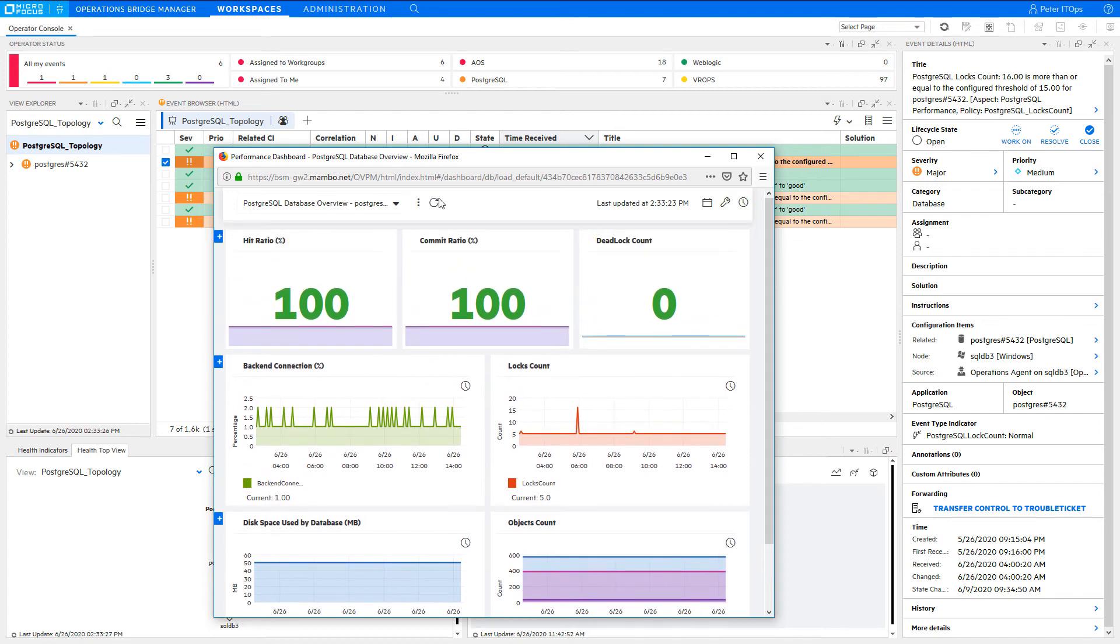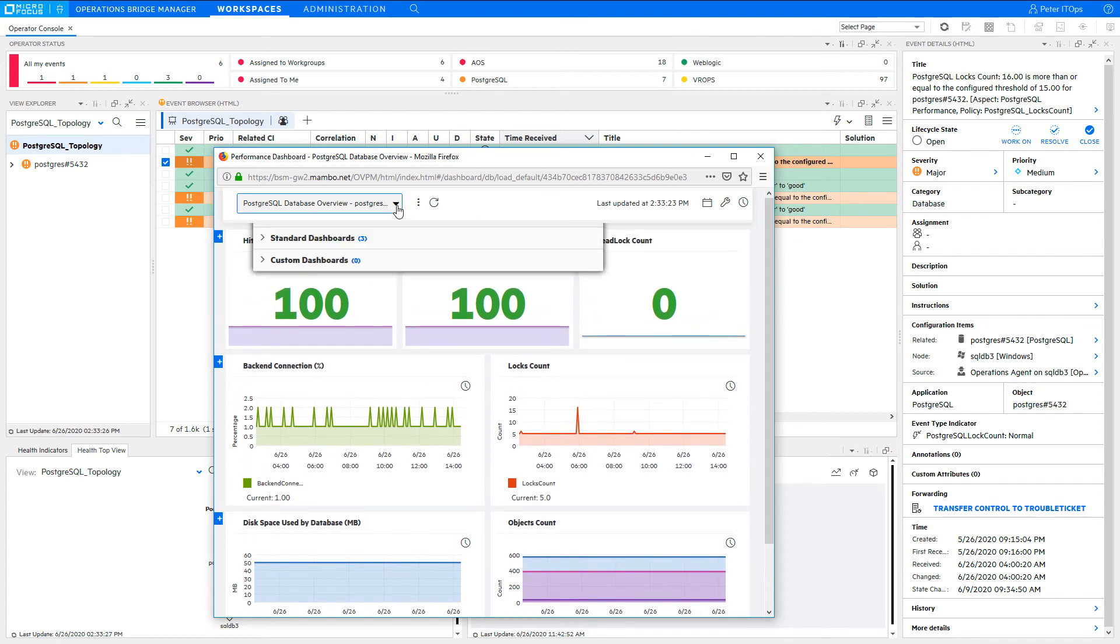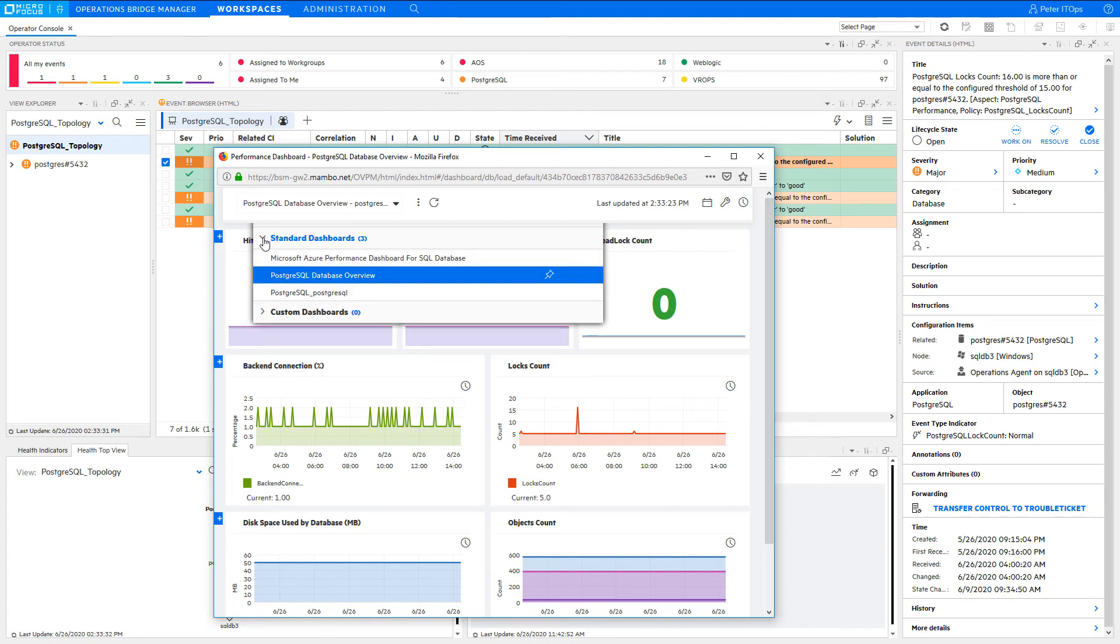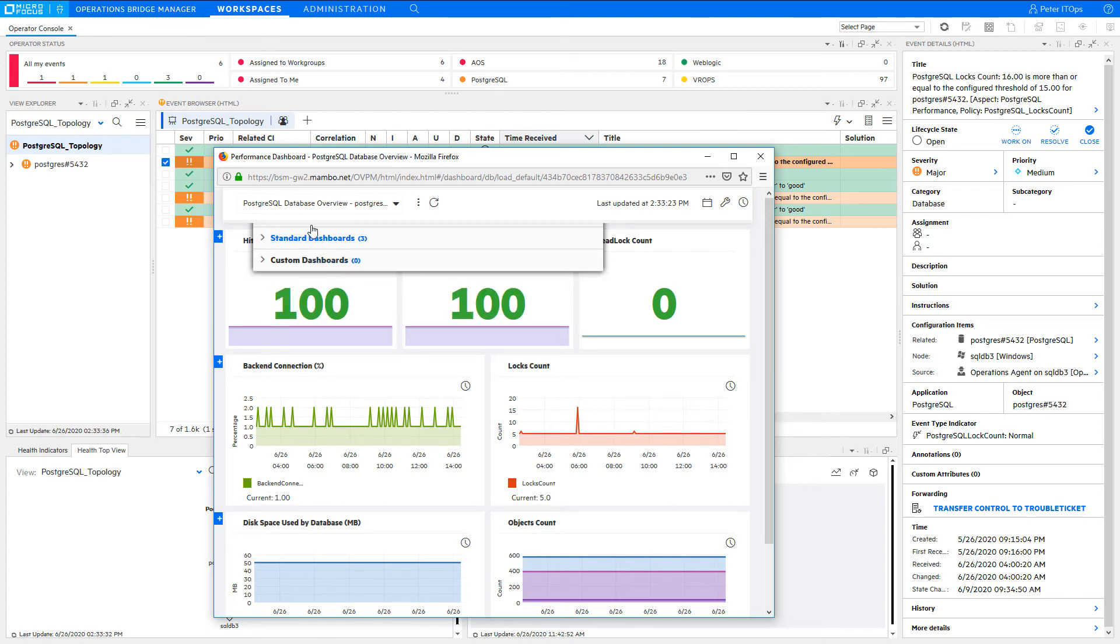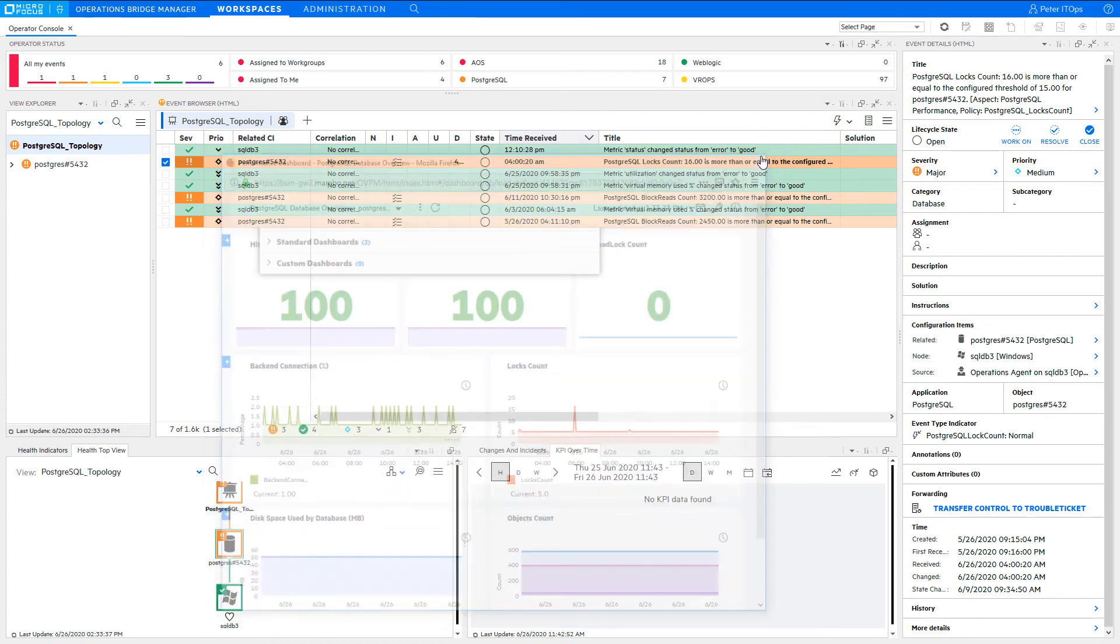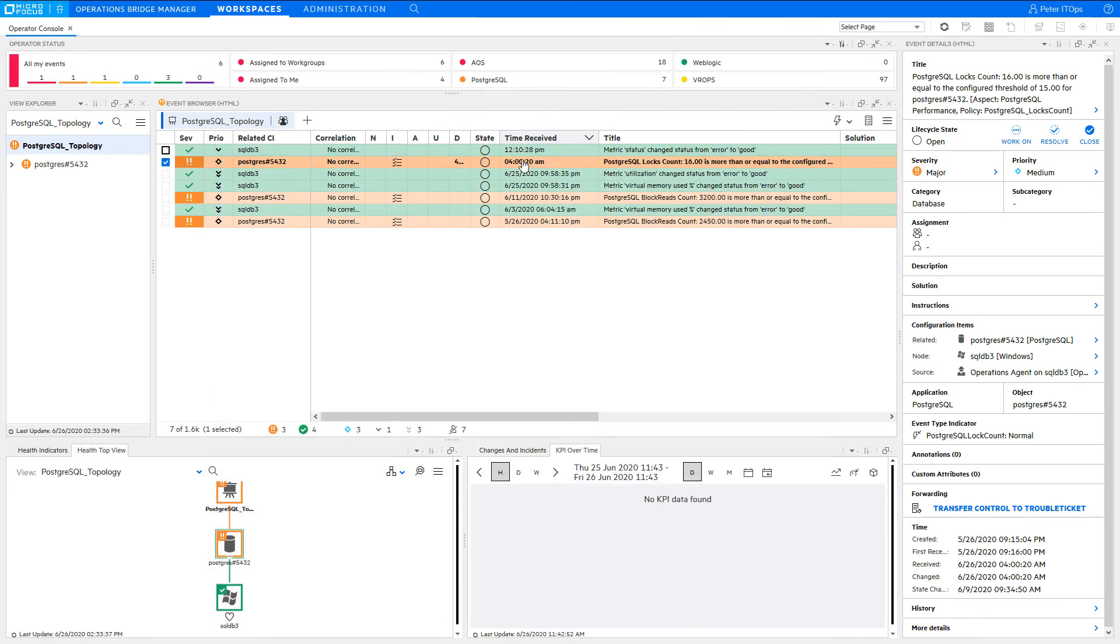This opens a default dashboard, but you can also switch to other performance dashboards.